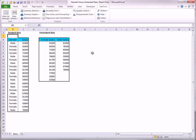The Stack and Unstack data utilities let you change an unstacked dataset into a stacked dataset, or vice versa. To stack the unstacked data, you select Stack from the data utilities and fill out the dialog box as shown here.